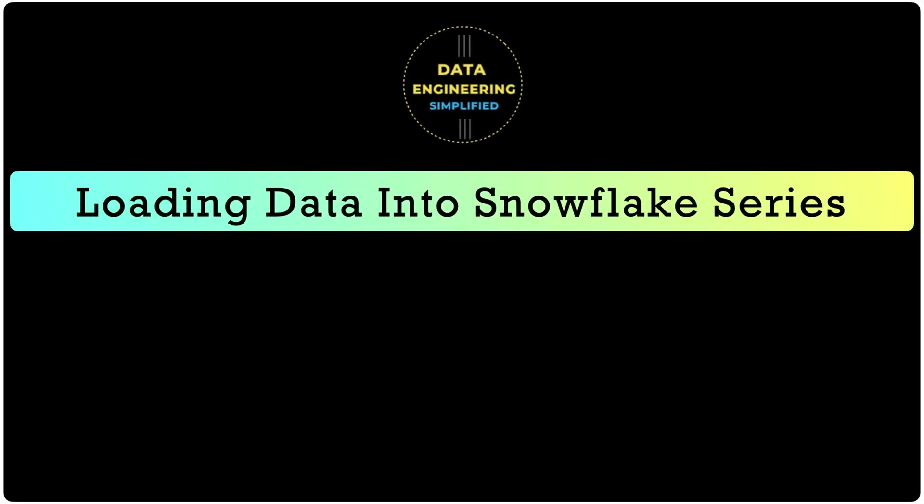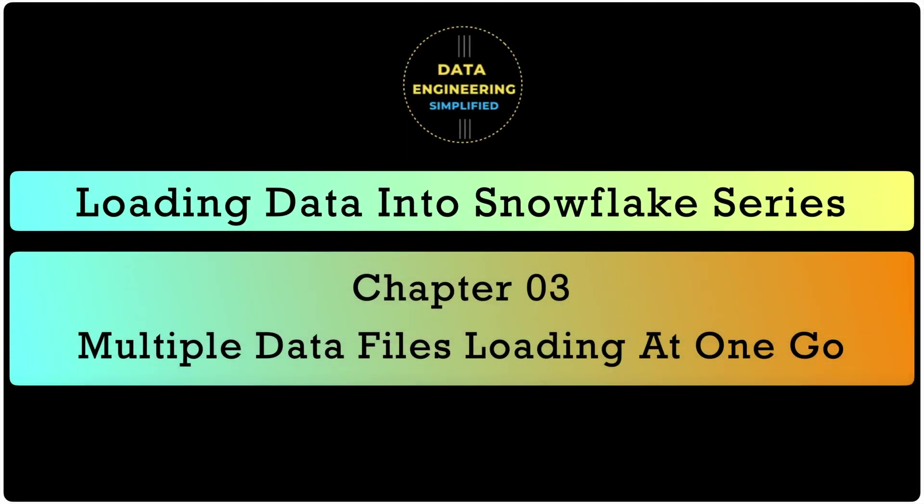Welcome back to my channel Data Engineering Simplified and to this how to load data into Snowflake series for true data professional like you. I am assuming that you already have SnowSQL CLI installed else you would not be able to practice them in your local environment. You can also download all the SQL script from my website and link is given in the description below.